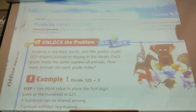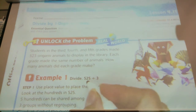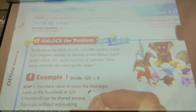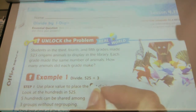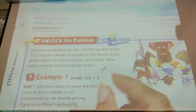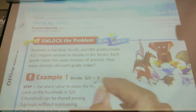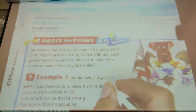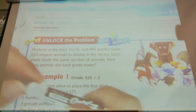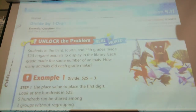So we're going to divide the number of origami animals, which is how much? 525. 525 origami animals divided by the 3 classes.